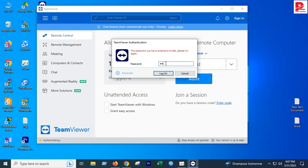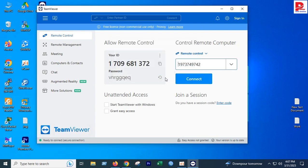The password needs to be entered the same way to login. Once you enter the correct credentials, you can log in and connect to the remote computer.